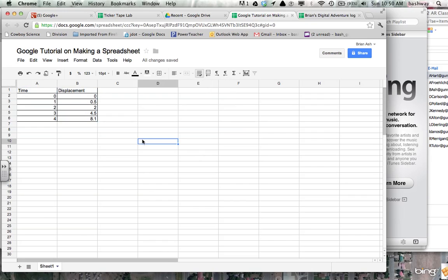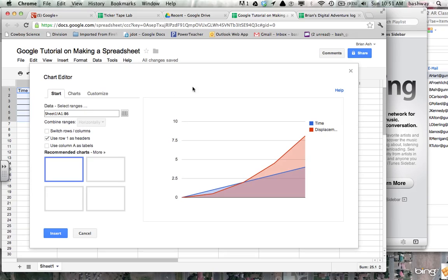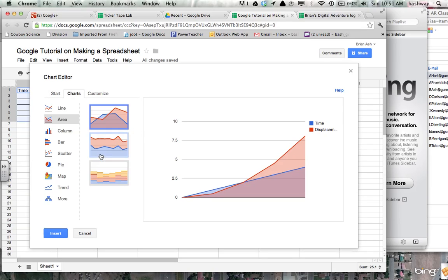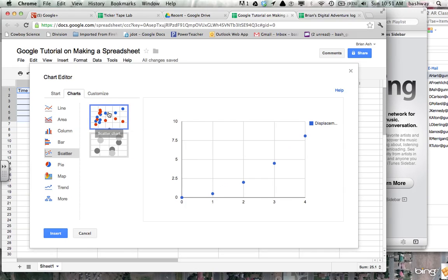And then to make a chart from this data, I can just highlight it. So again, select the range. And this icon right here, insert chart. And then more right here, you need to select more for the scattergram. 99% of the graphs we do in science are scatterplots.